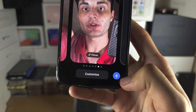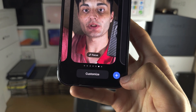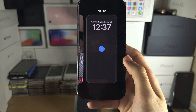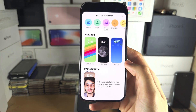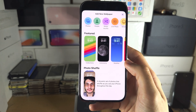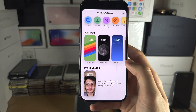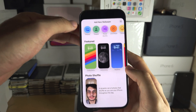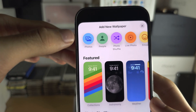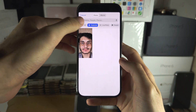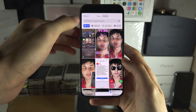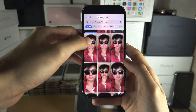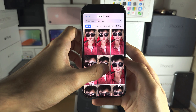Either tap on the plus to create a new lock screen wallpaper, or swipe to the left and then tap on the plus. From here we need to select a photo, so we're just going to tap on photos, go into all, and find a picture — I'll use this one.